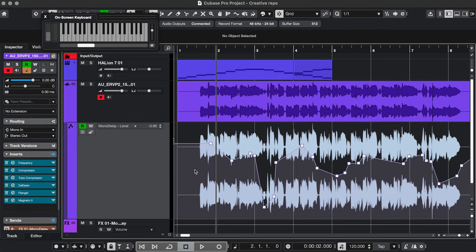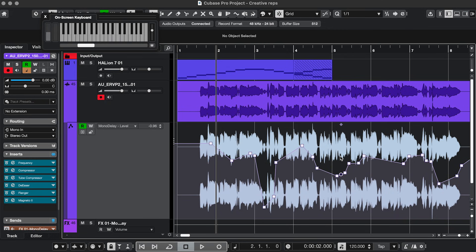Tweak 2. So you've automated the send level of a track and later on in the mixing process, you want to increase or decrease the overall send level, but you want to keep the automation curve.